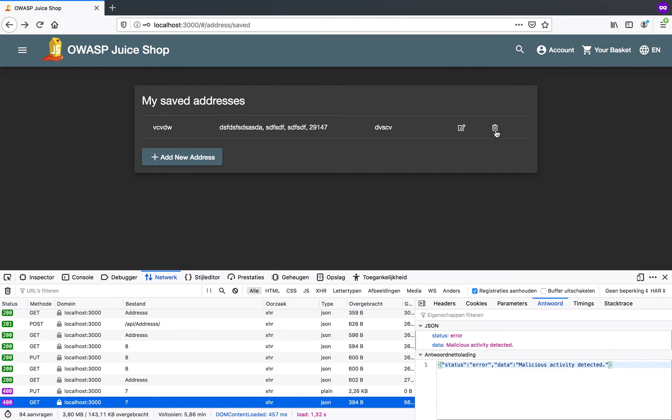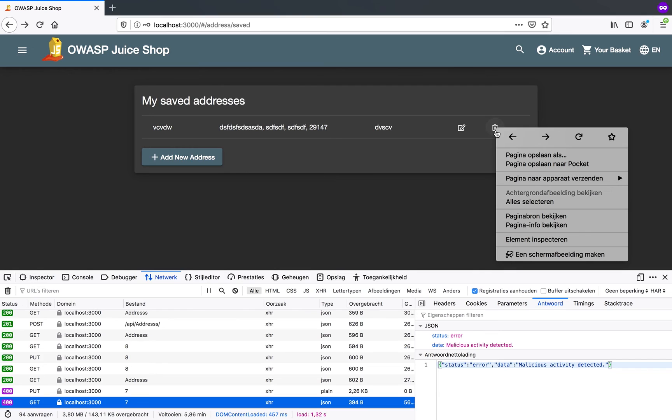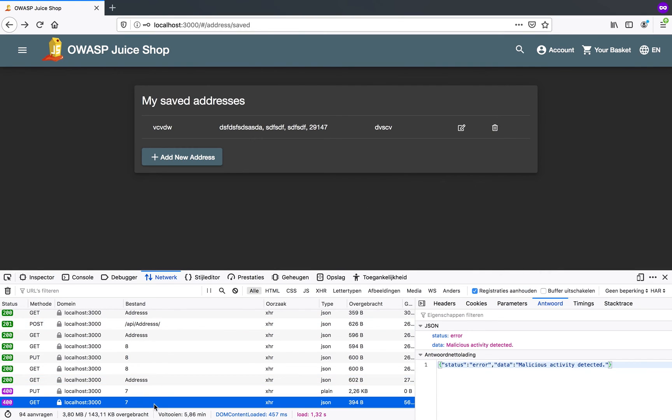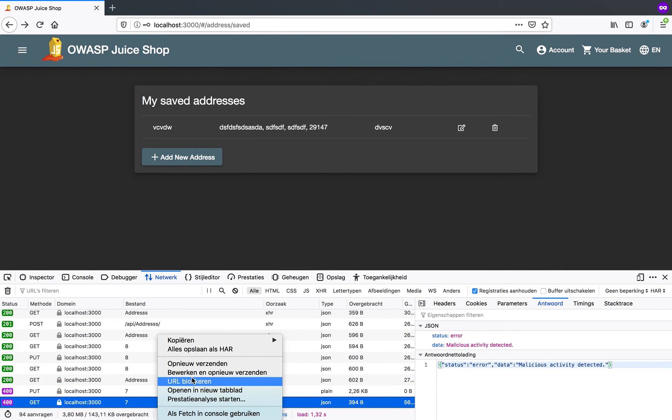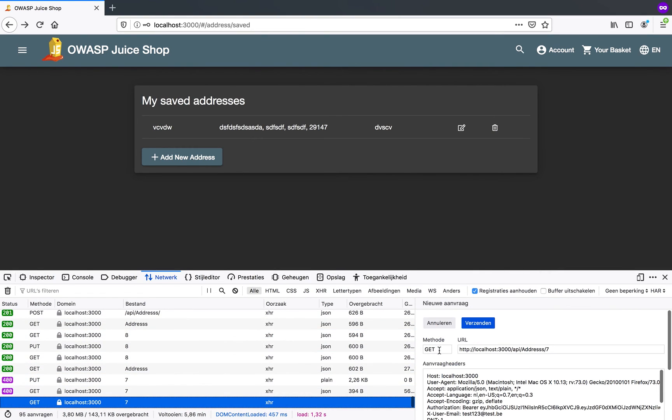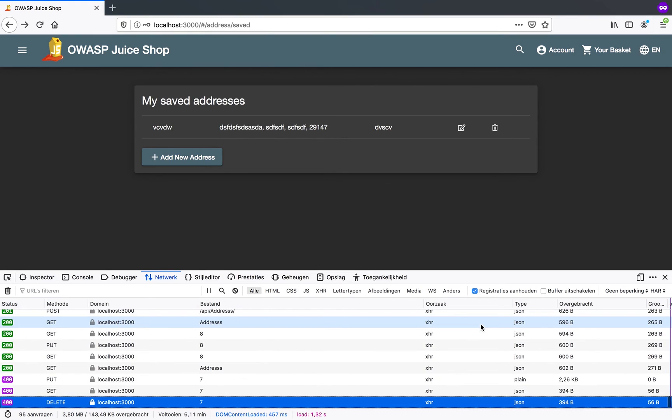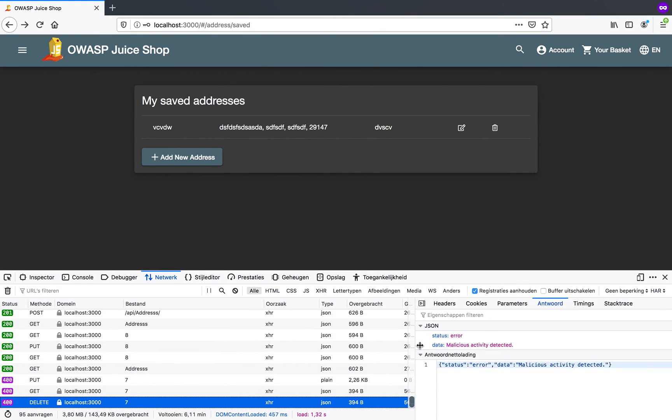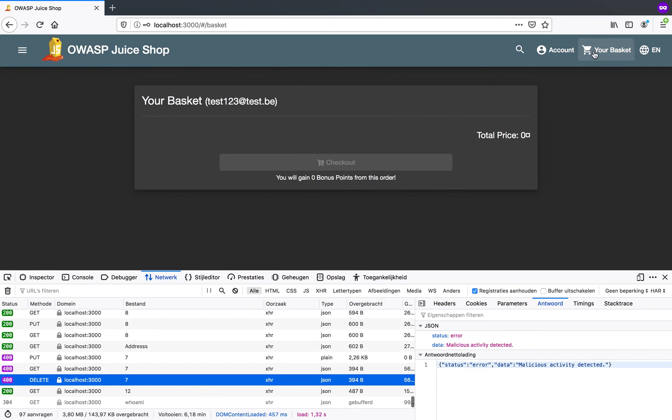So as you can see, this is good. Now I can see a delete button in here as well. So what I can do as well is I can change my method to delete in that address. And again, malicious activity detected. That's very good.